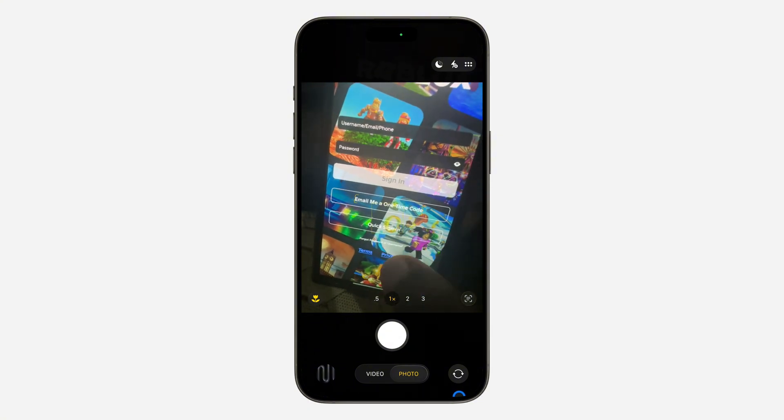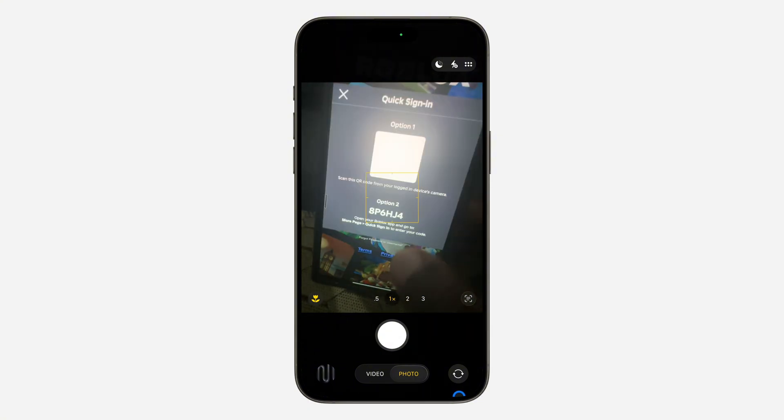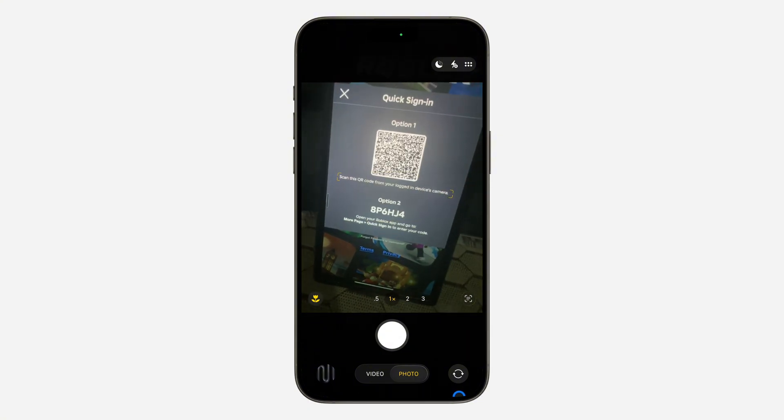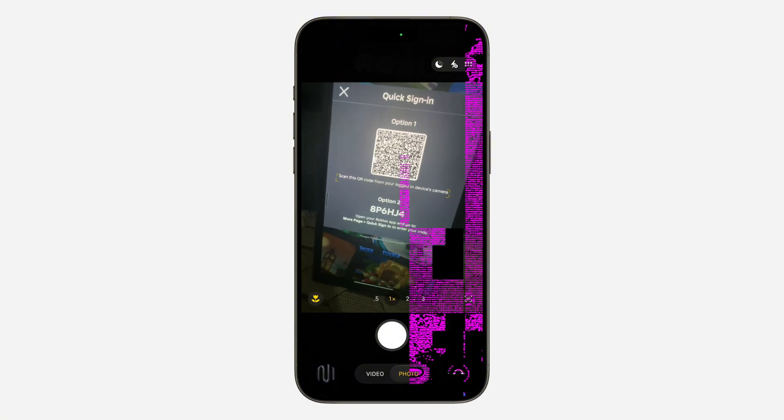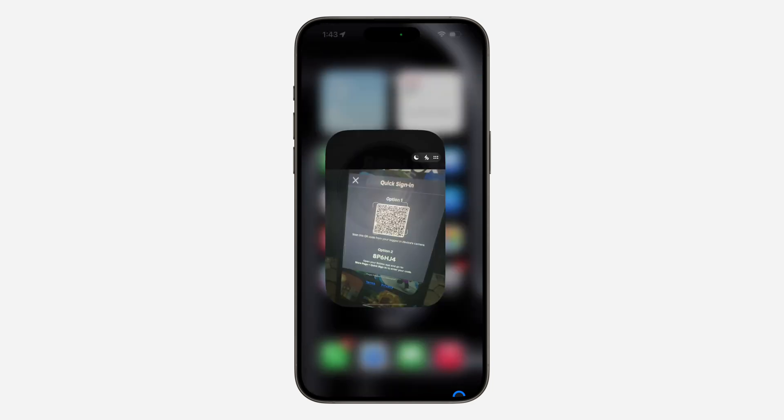Just click on quick sign-in on the device, and now they are going to give you a code.